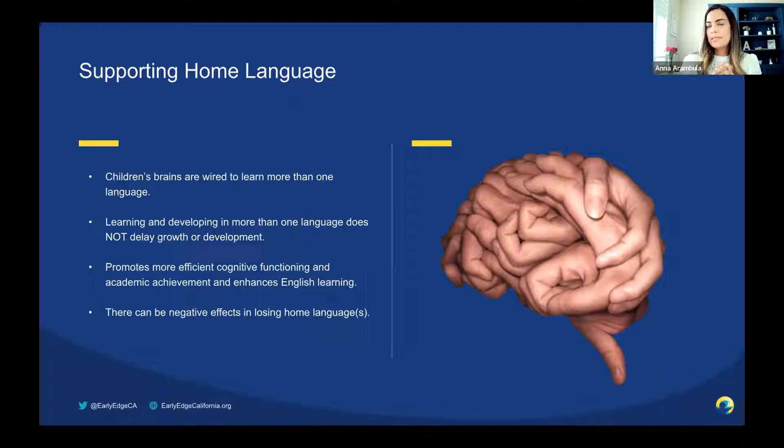Home language is linked to children's identity, which is connected to a sense of belonging. When a child's home language is supported, the child feels more comfortable with the adults and children in the program they attend. This feeling of comfort is extremely important because during these early years, children build a foundation and understanding of who they are. We now know the importance of supporting children's oral language development using their home language, and will now transition to the stages a multilingual learner goes through as they acquire a second language.